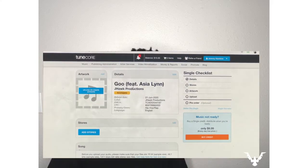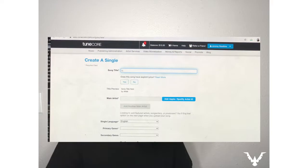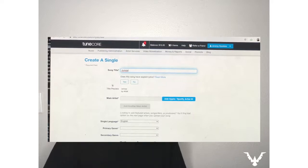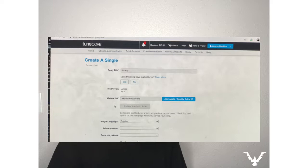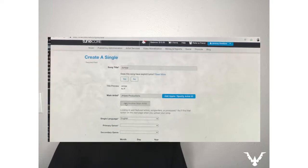Now here is the second method on how to do a featured artist on TuneCore. This song is gonna be called 'Jump.' Once again I am the main artist — JHawk Productions. And here is where we go for the other method.